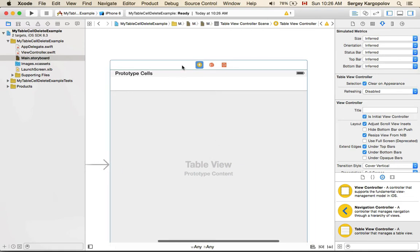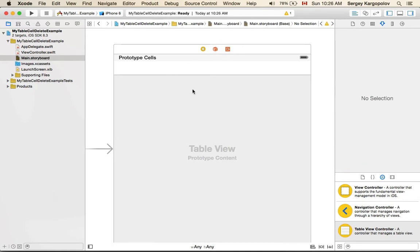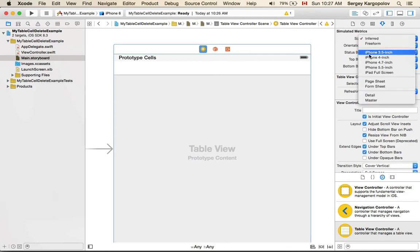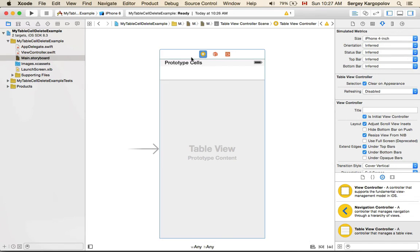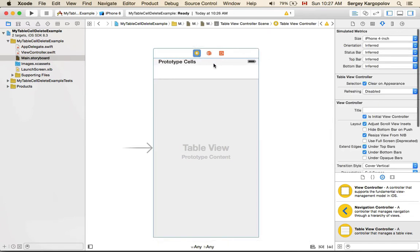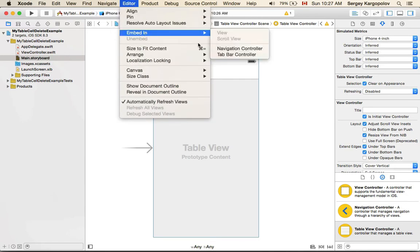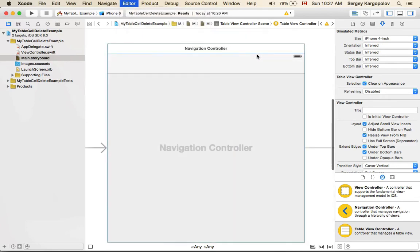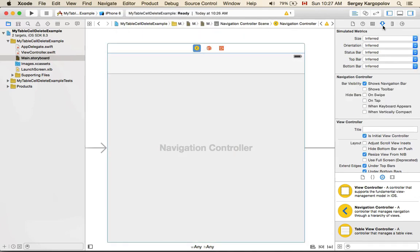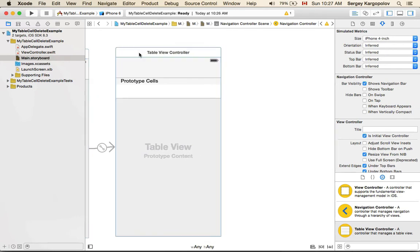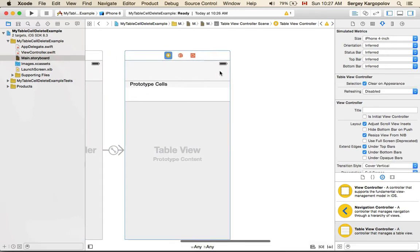Now we get this arrow here, which tells us that the application will start with this view controller. I'll set the size to iPhone 4-inch. I will embed it into a navigation controller so that we have the top bar, and I'll also put some buttons there.